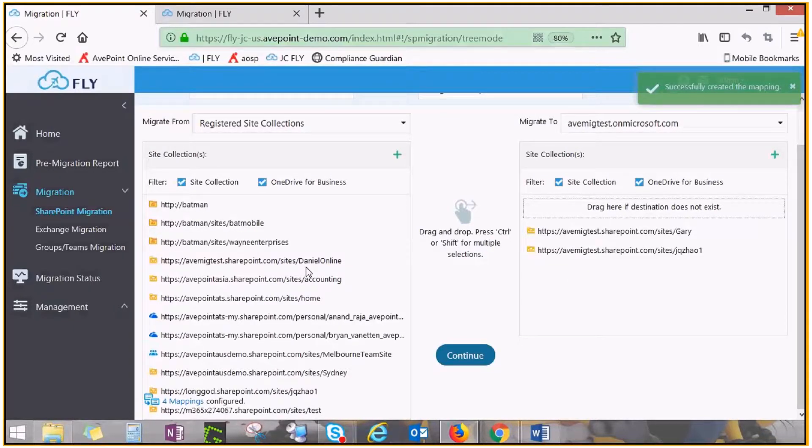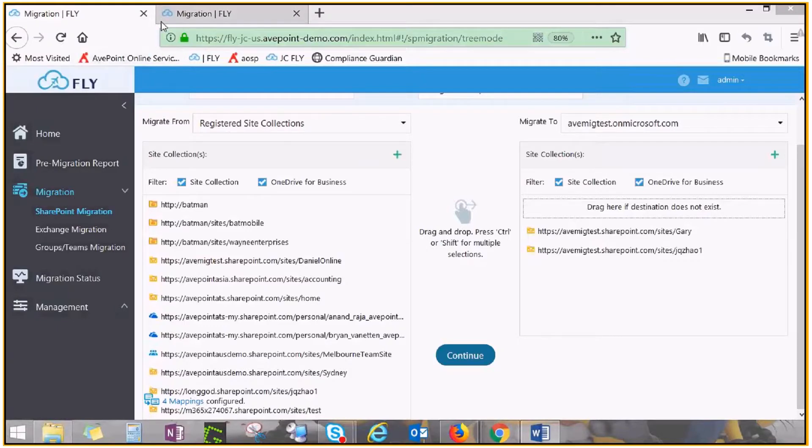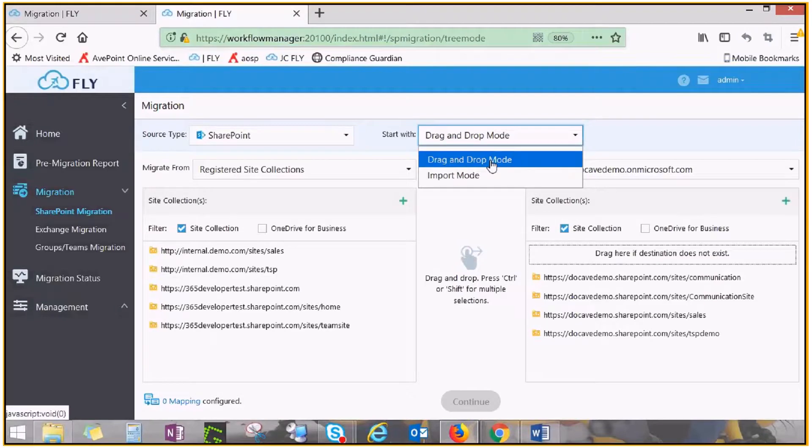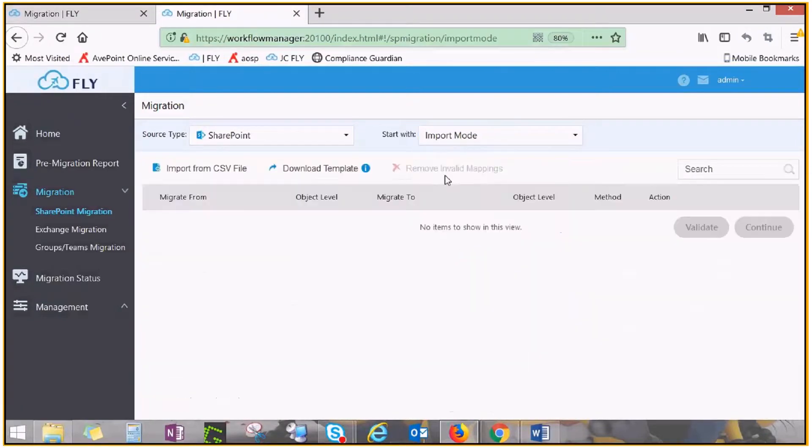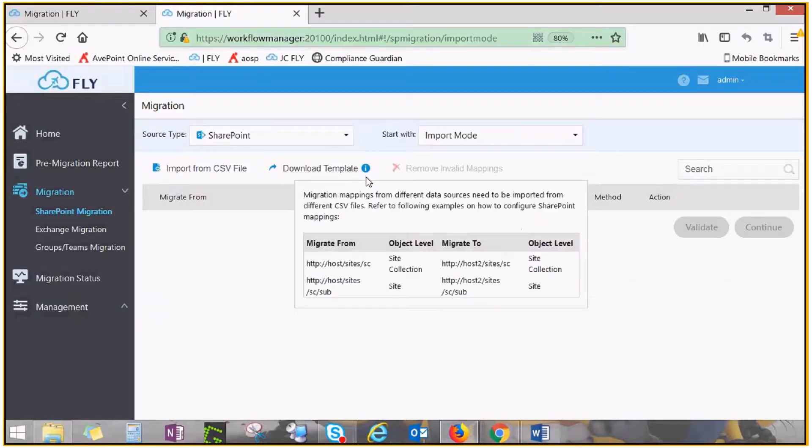If you have a complicated source environment in which the content you wish to migrate is all over the place and is a hassle to navigate everywhere to drag and drop, you can instead use the import mode. From here, download a template CSV file, fill in the mapping according to the example, then import it back into Fly to continue.